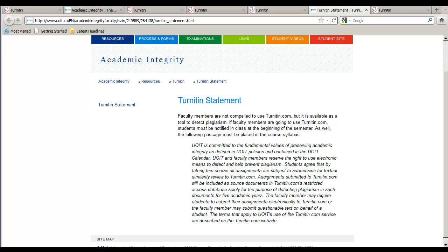Consequences and detection of plagiarism are outlined on the UOIT Academic Integrity website. You will also find UOIT's statement on Turnitin at that site. It is your student's responsibility to understand UOIT's Standard of Academic Integrity. You can help by reminding students to review UOIT's Academic Policies and helping students through the Turnitin submission process.